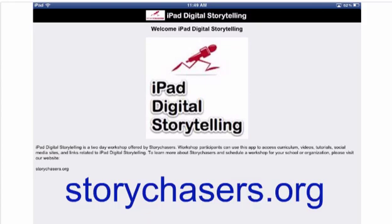We can also give you information about how you can get one of our workshops scheduled at your school or for your organization. Good luck with Digital Storytelling on the iPad.